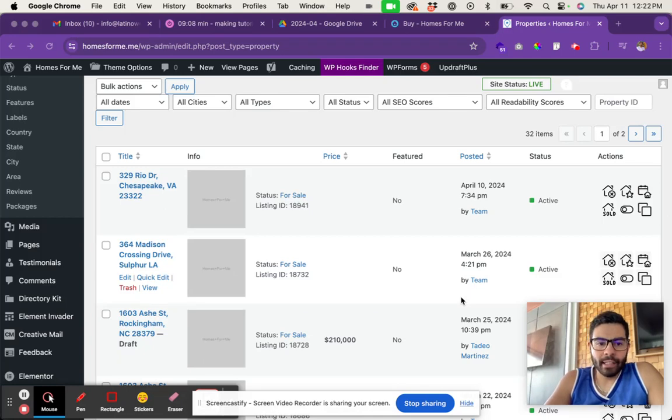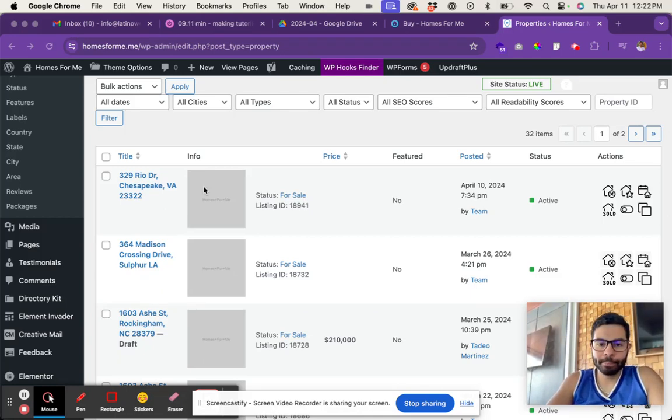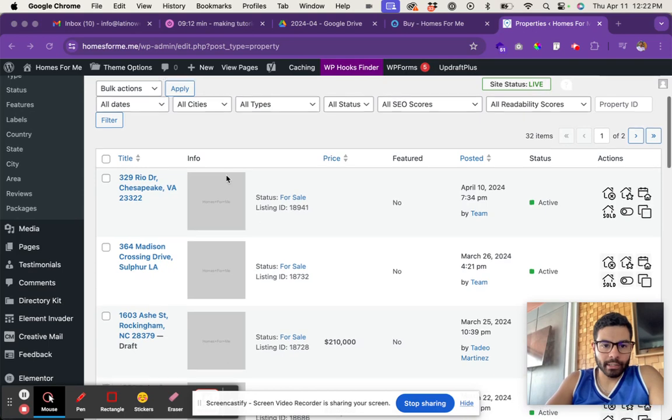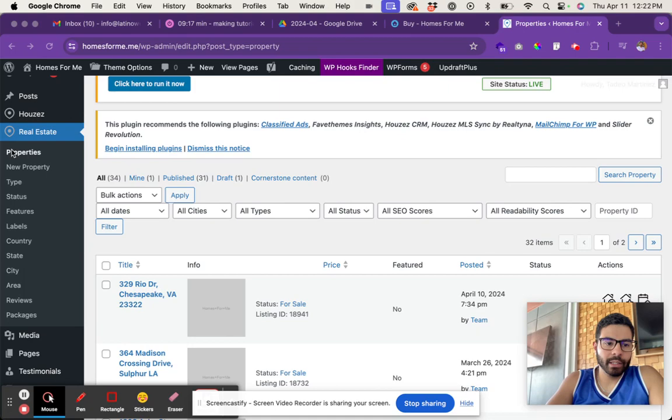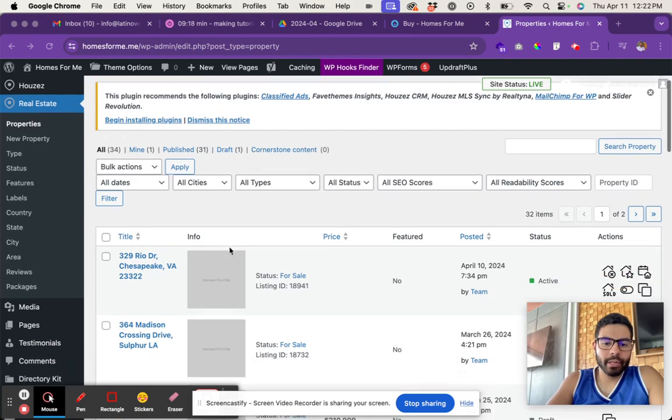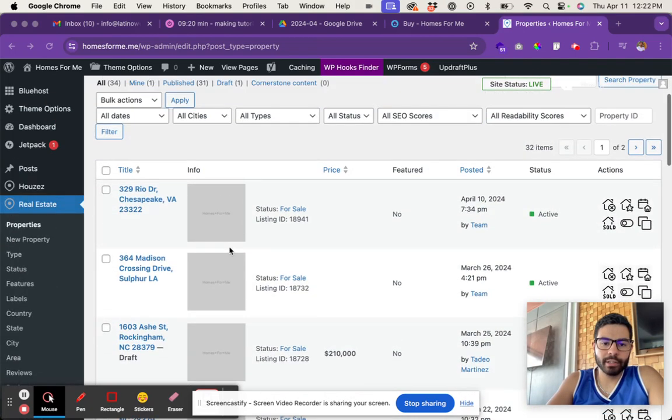To add and edit properties with the house plugin, here's what you do. Log into the website, go to where it says real estate. If you go to properties, you can see all the properties.